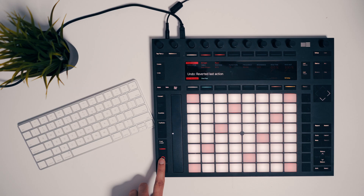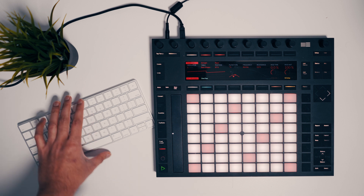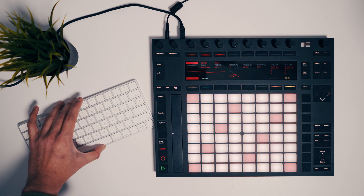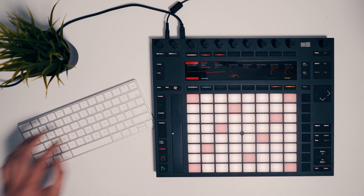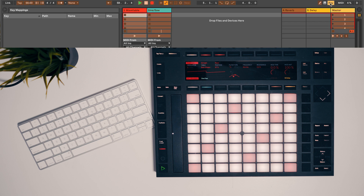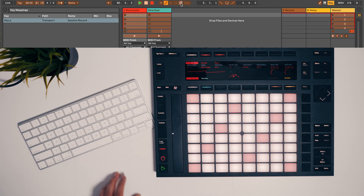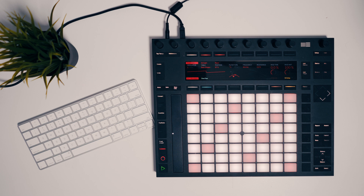I found that for this style of unquantized recording, the session record button is not very accurate. It's best to use another controller to trigger it, or even use a computer keyboard. I'm going to use the keyboard — go into key map mode and map the session record button to a key on the keyboard. Now I have one dedicated button on my computer keyboard to trigger the session record button.